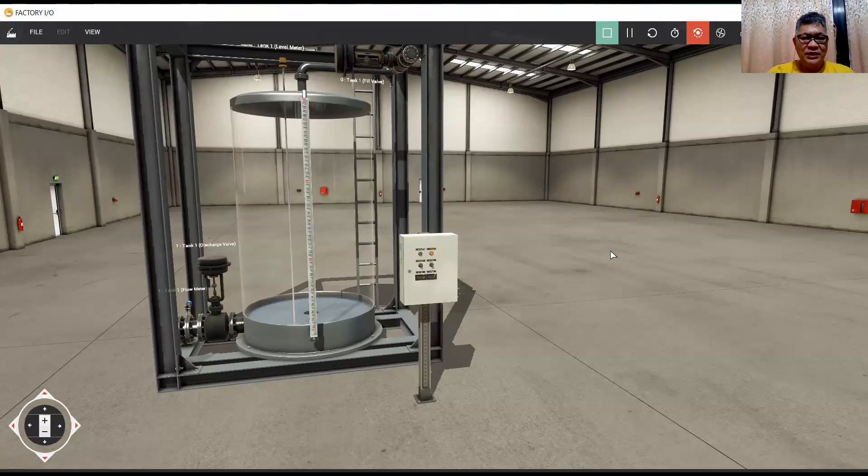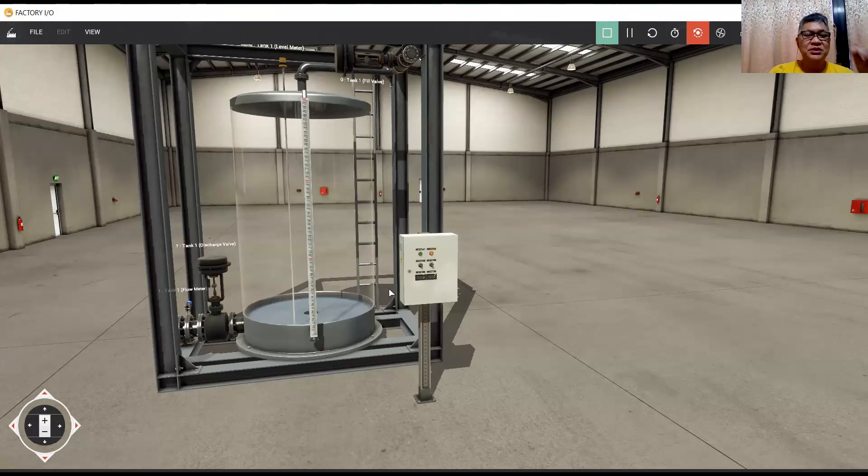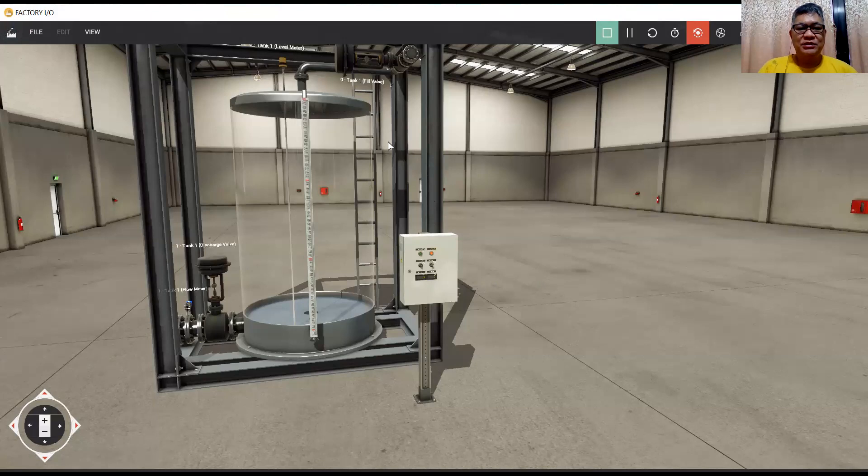Today, I'm going to discuss analog scaling in Total Integrated Automation of Siemens using S7-1200 and this Factory IO.